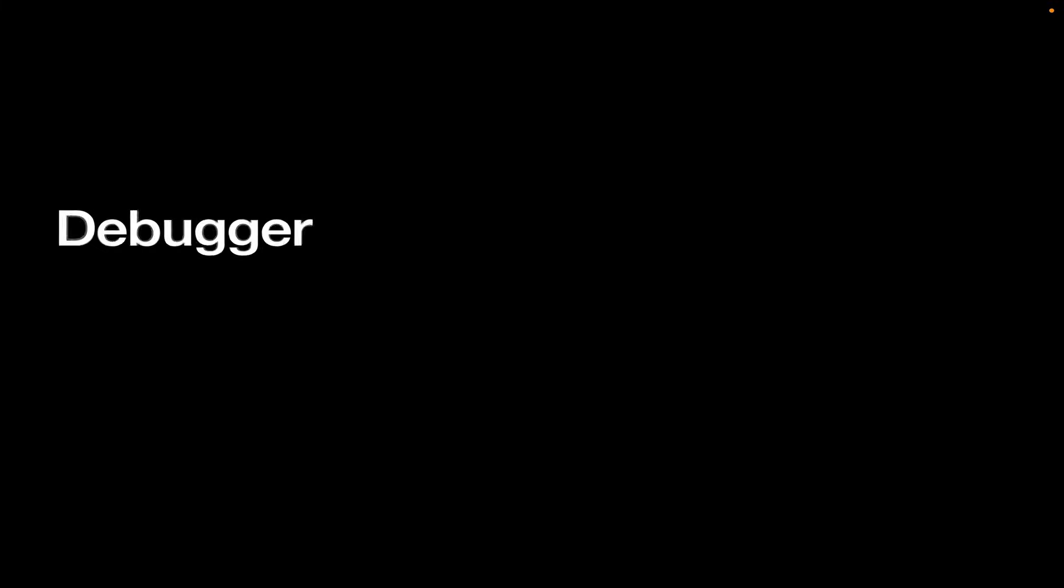Xojo has a debugger. The debugger has controls at the top for stepping in and out of code. It's got the lines down the left-hand side for breakpoints. In the lower left corner, there's the stack. That's just a list of all the methods that you went through to get to this one. In this case, it's just the pressed event of a button on a window.